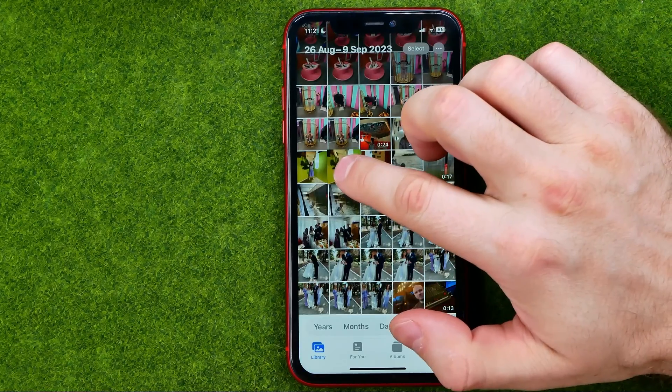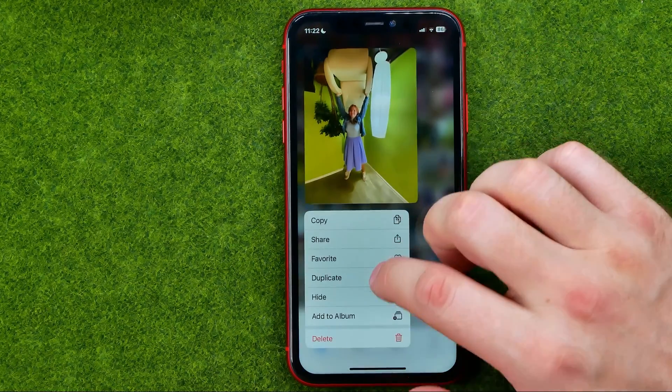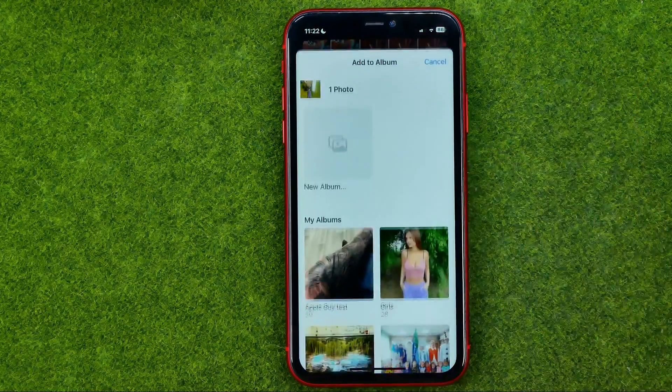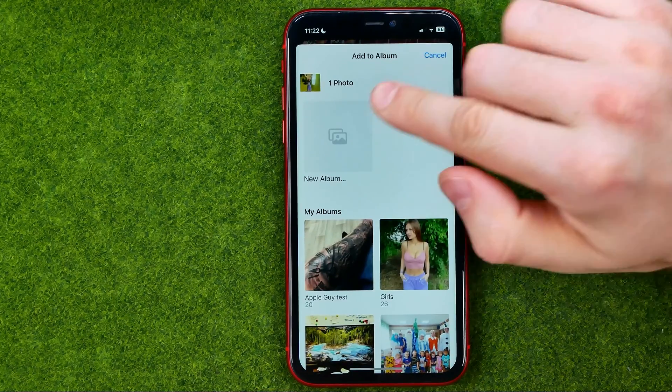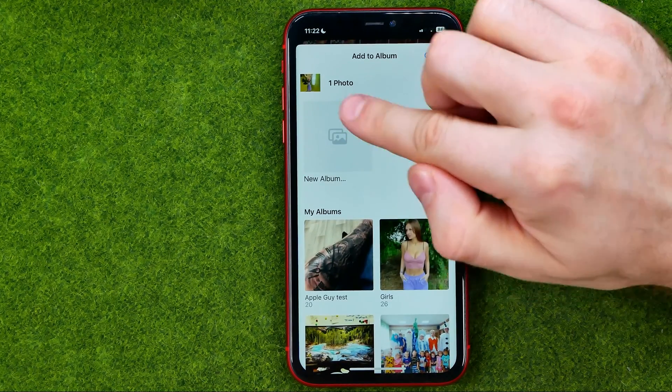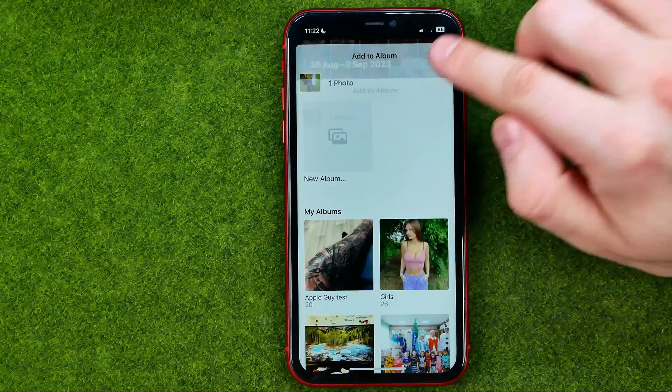Also, right from here if we tap Add to Album, we'll be able to create a new one by tapping right here.